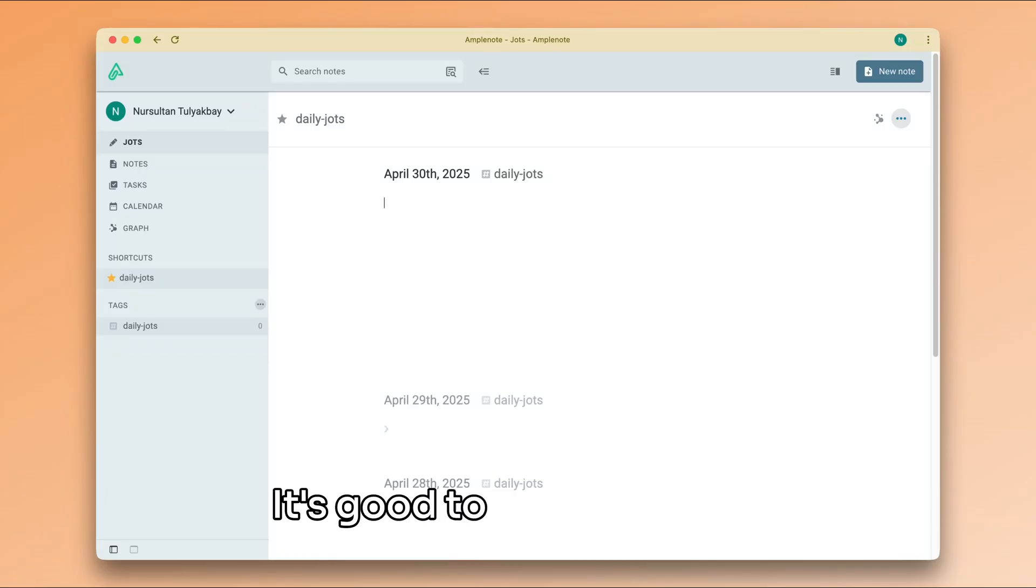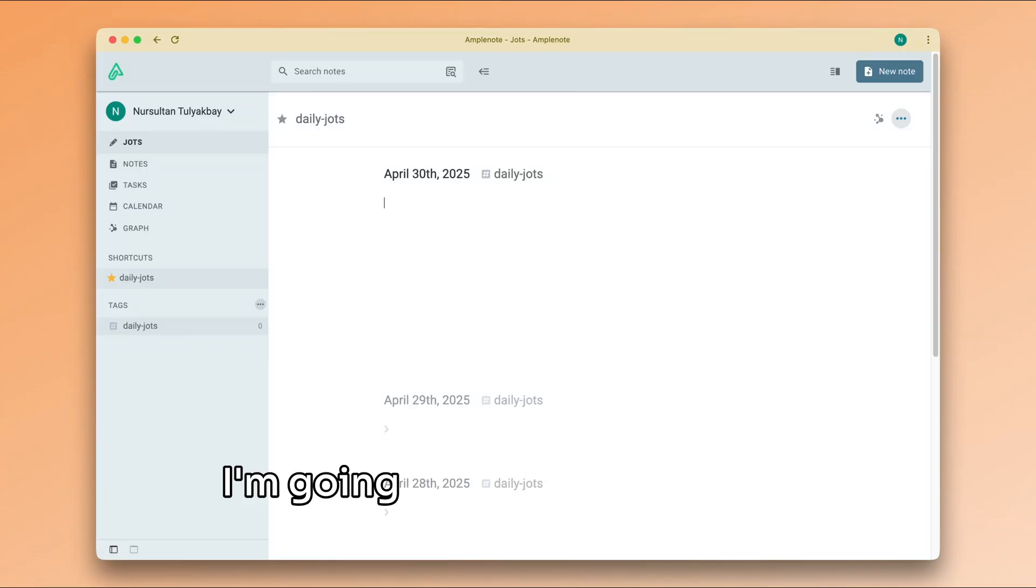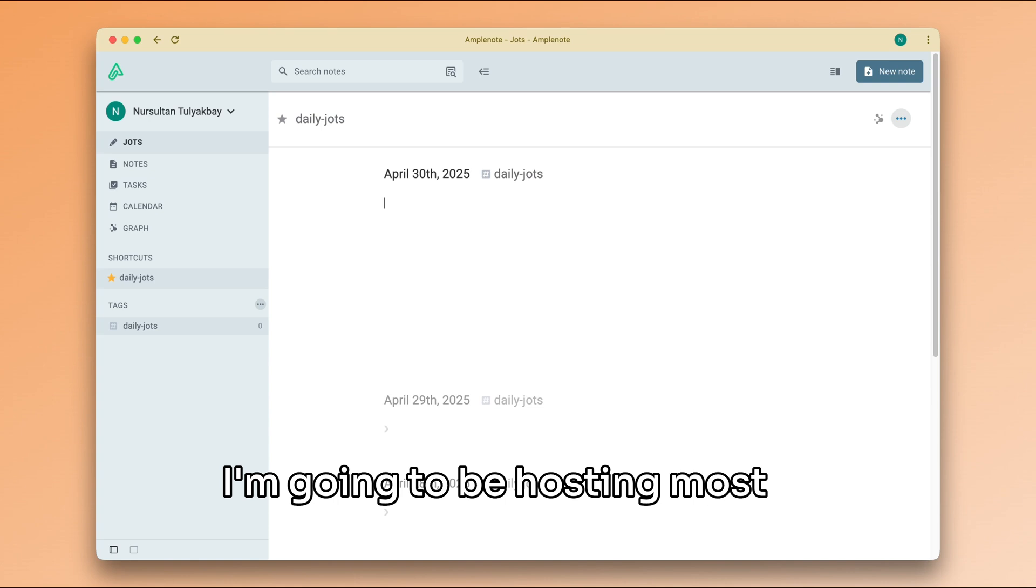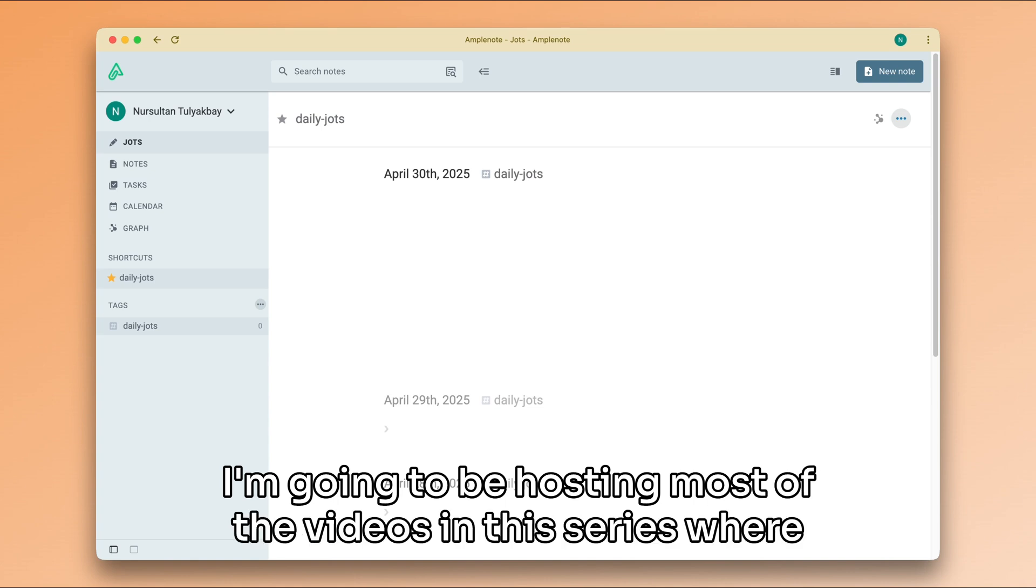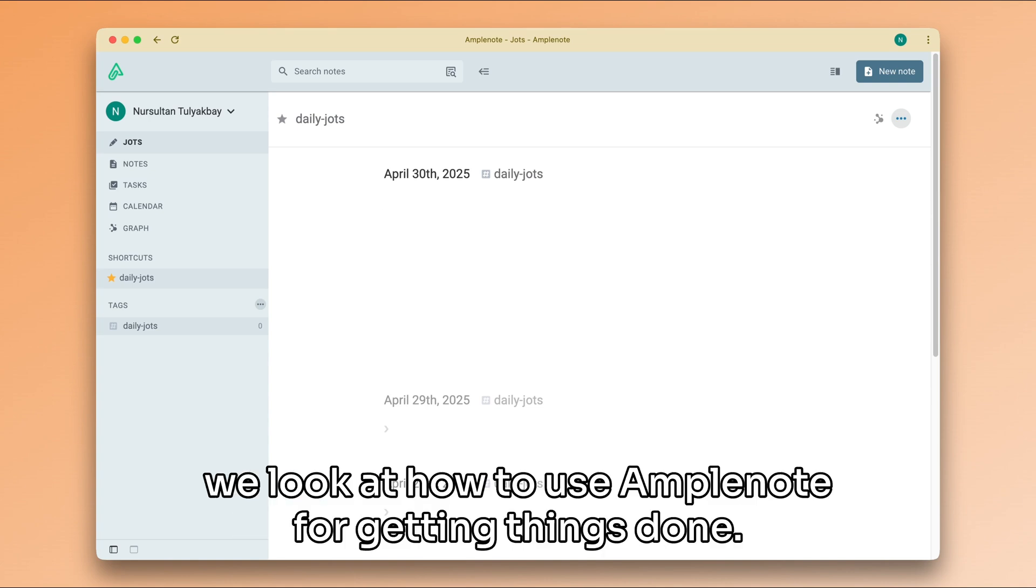Hey everyone, it's good to have you here. This is Lucian from Team Amplenote. I'm going to be hosting most of the videos in this series where we look at how to use Amplenote for getting things done.